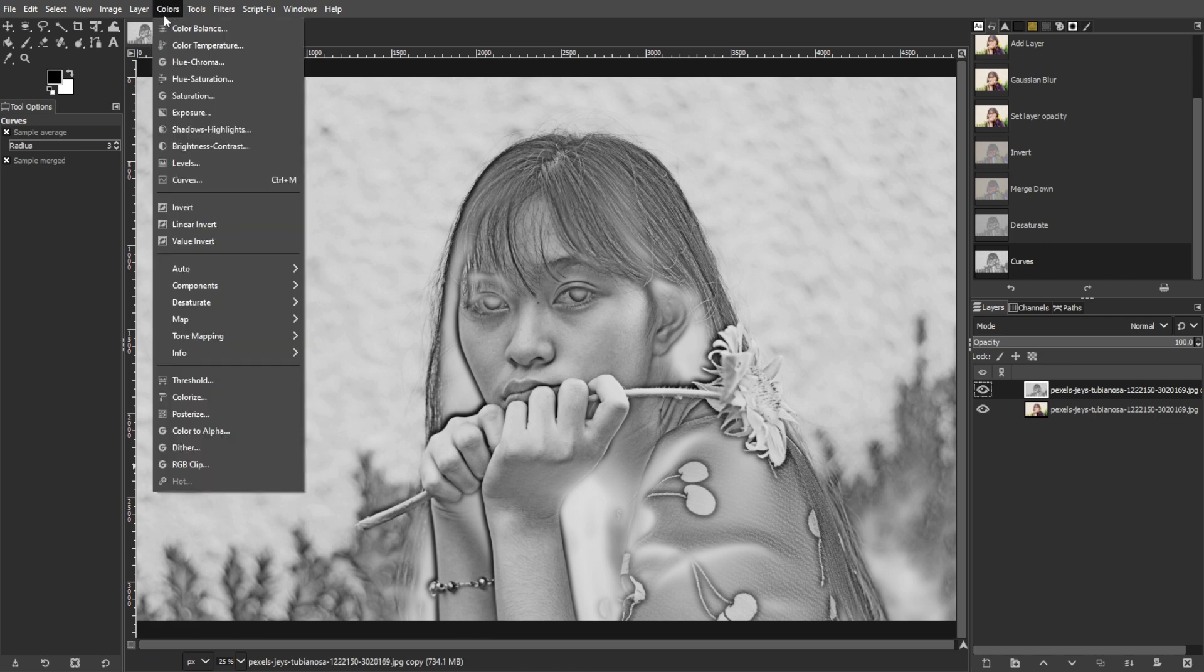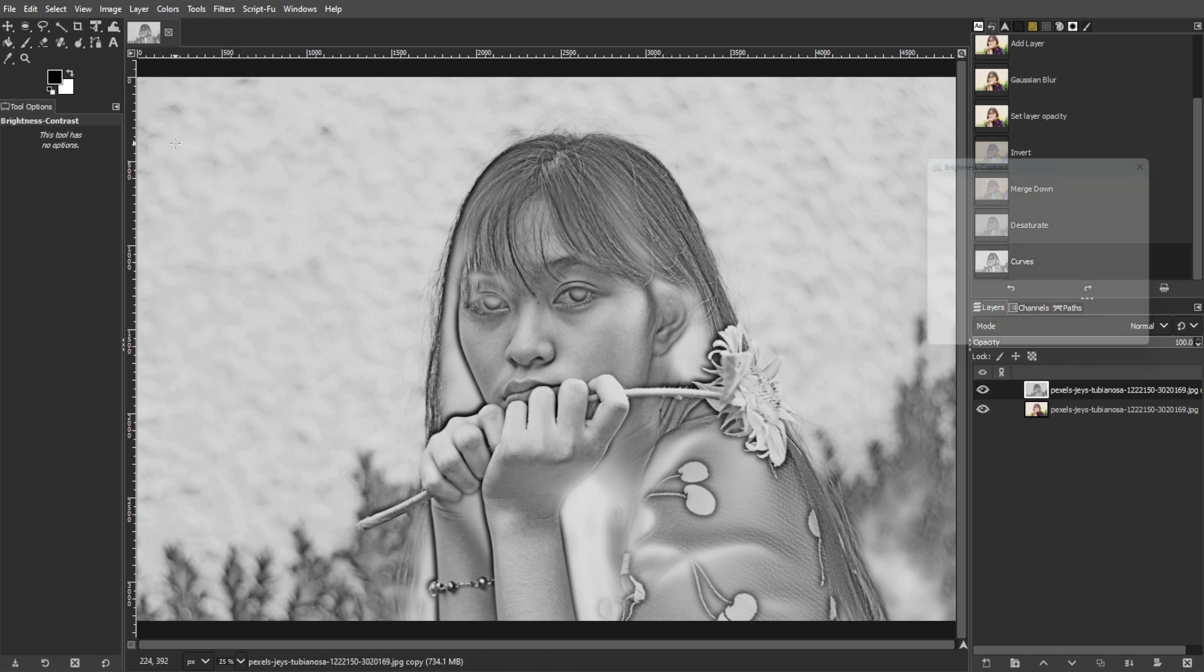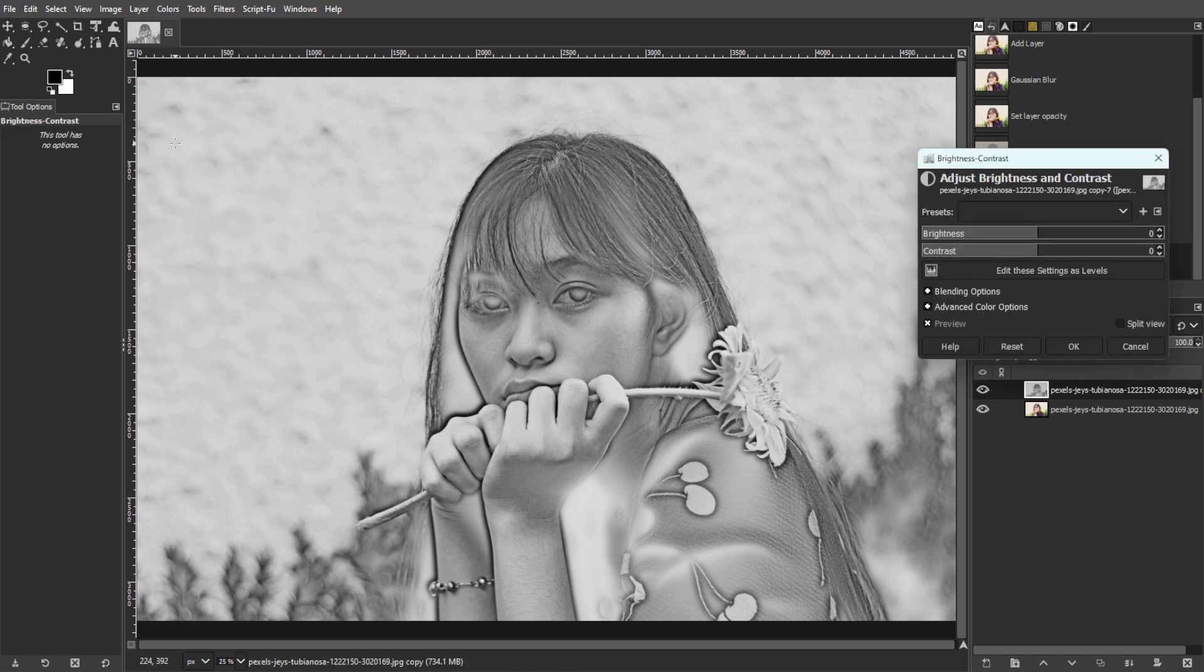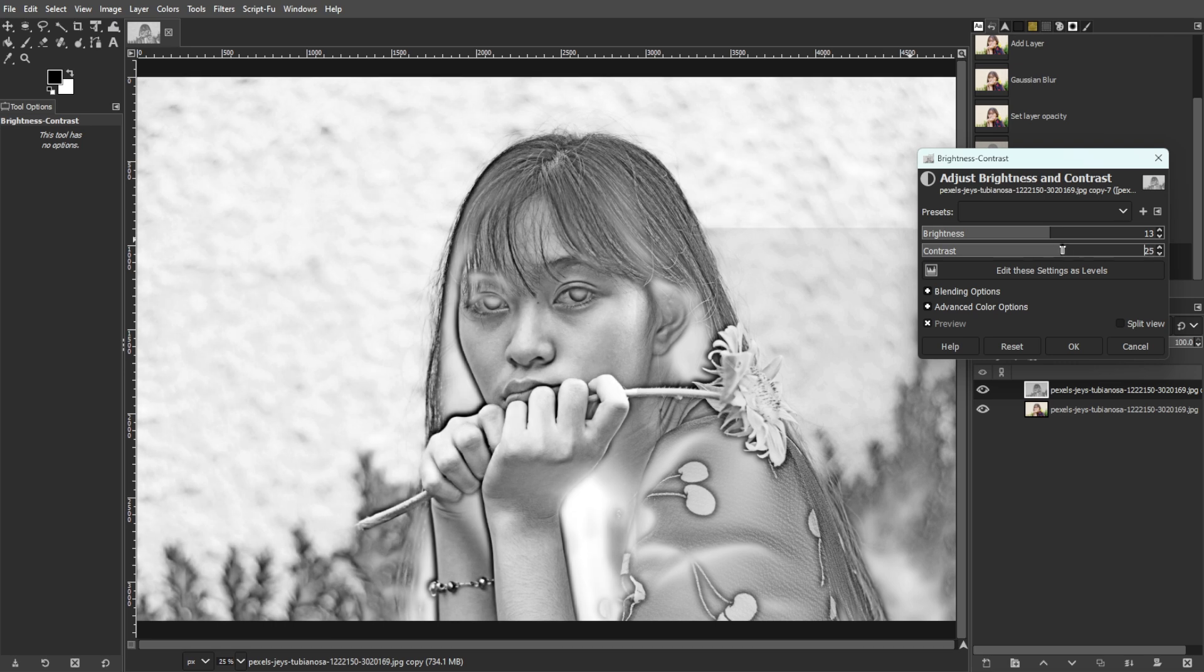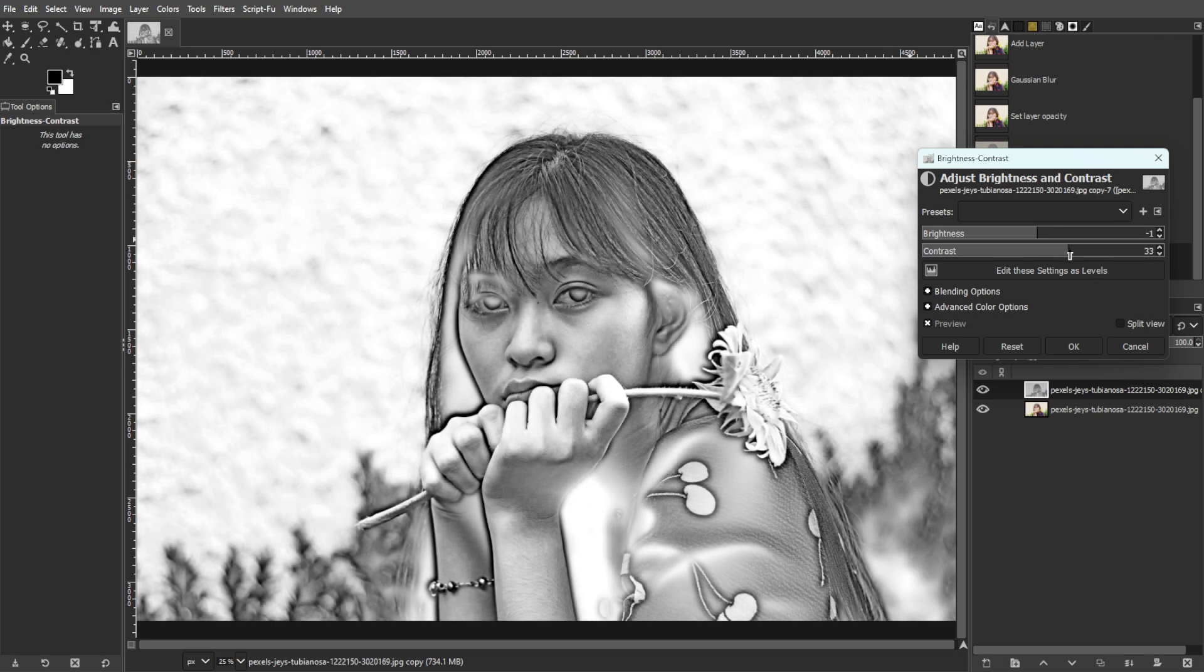Now go to Colors, then Brightness and Contrast, and adjust the settings to enhance the contrast further. Focus on getting clear contrast, especially in the hair area.